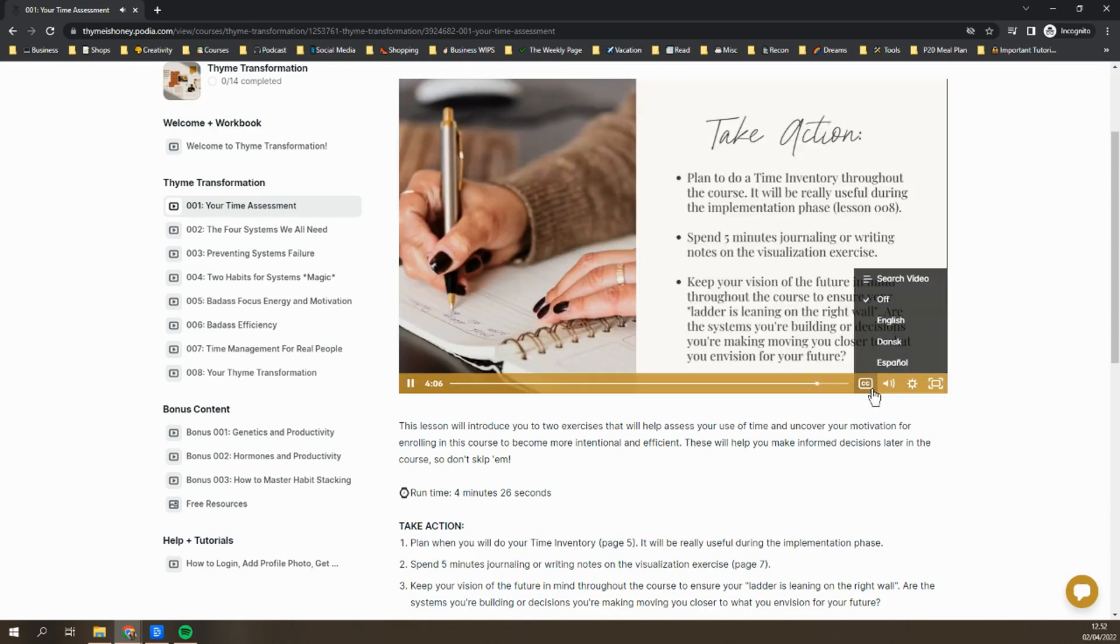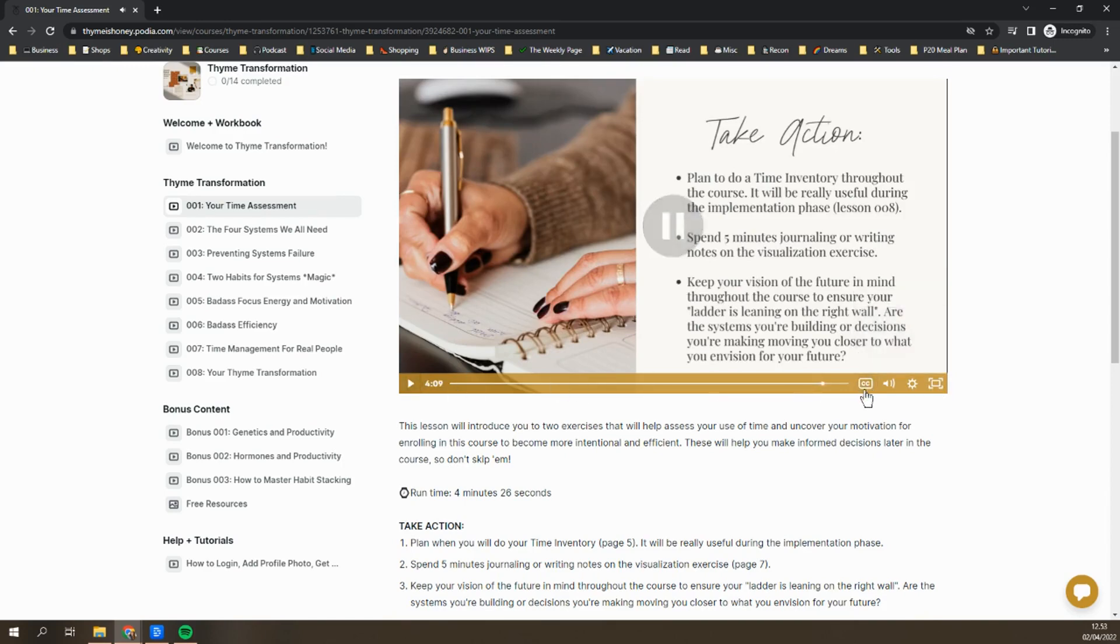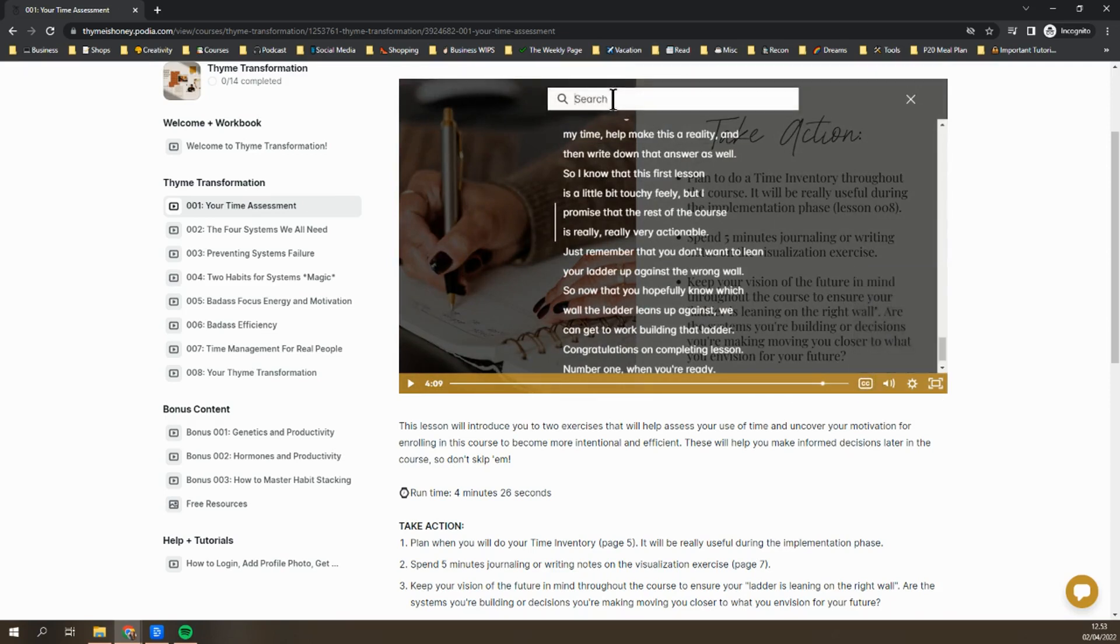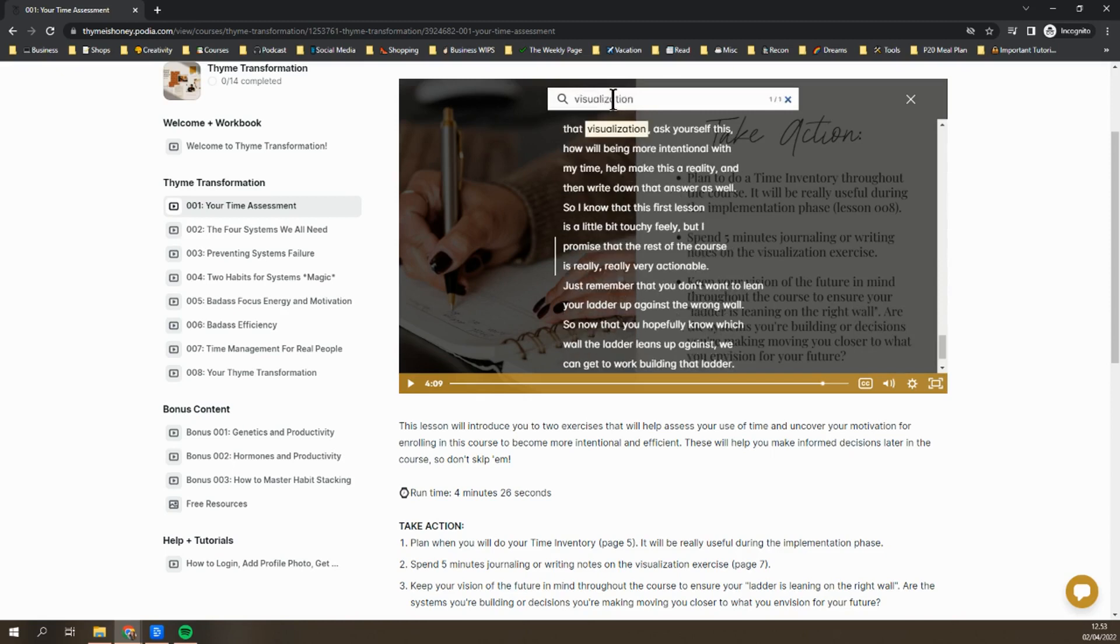And of course, I think that this is really cool because I'm such an efficiency nerd. You can also search the video by clicking on closed captions, going up to search video. It'll open up a search bar and you can type in any keyword or phrase that you want.